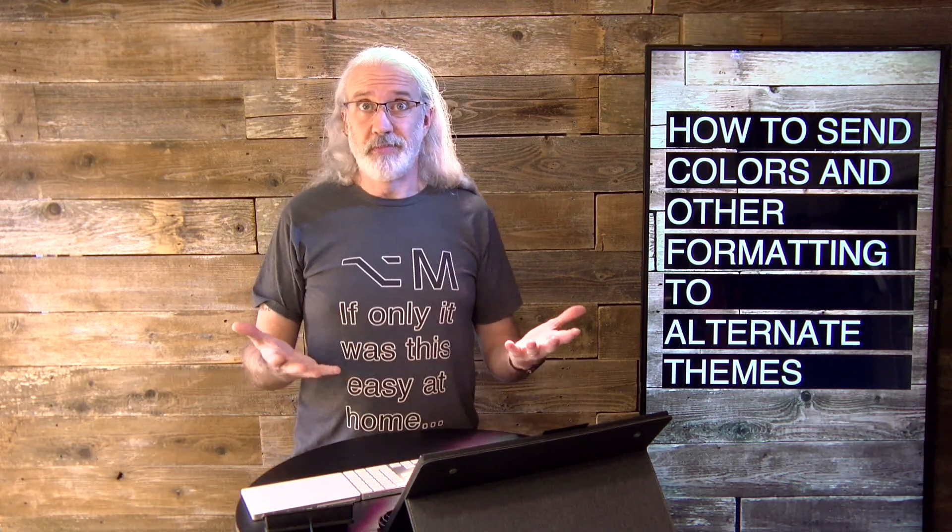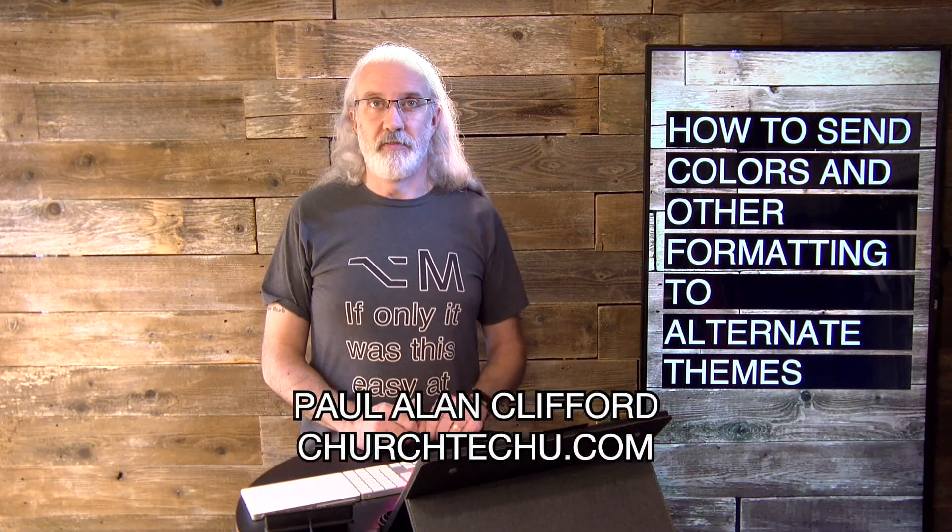Hi and welcome again to the ProPresenter Show. This is the show where I teach you all about ProPresenter. My name is Paul Allen Clifford.